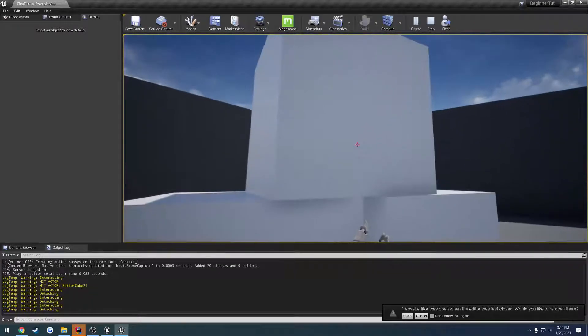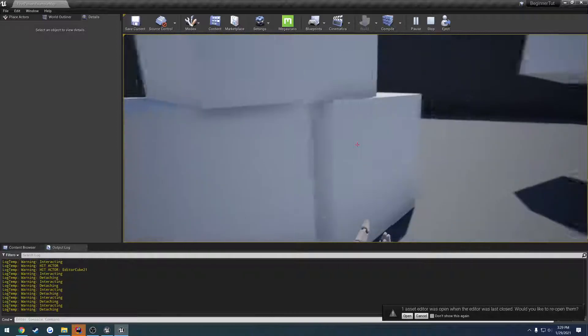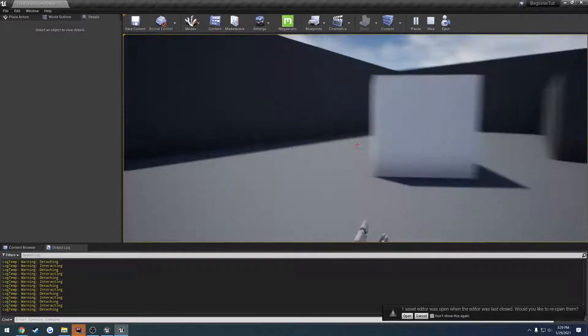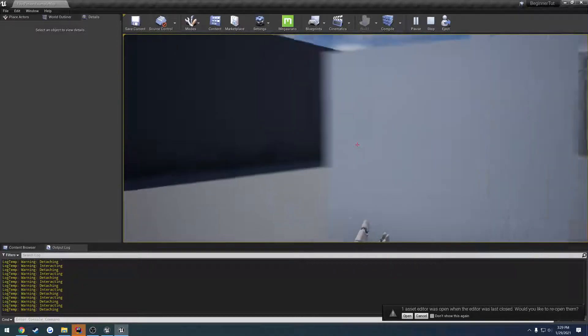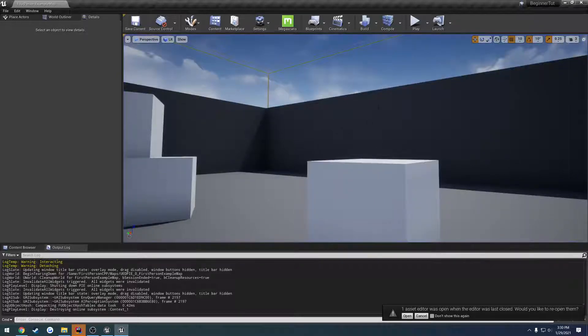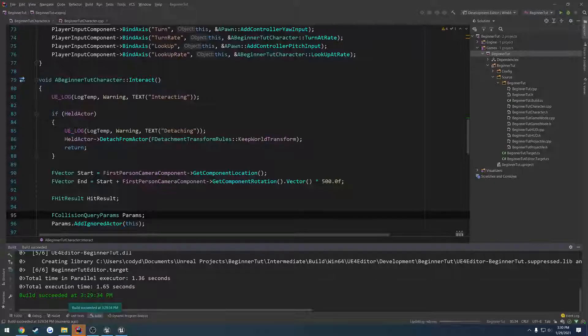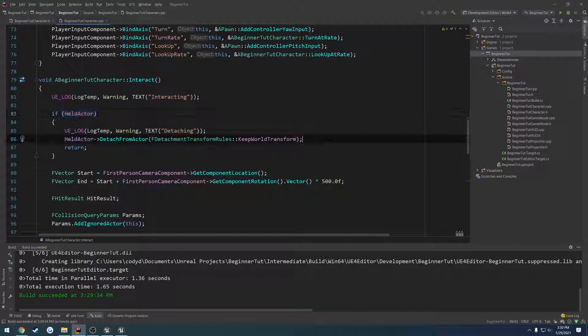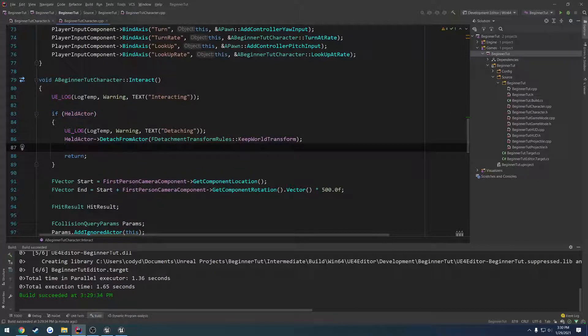However, the problem is I can no longer pick anything else up because it's still trying to detach. The reason for that is we're not setting held actor back from null. It still thinks we are holding that actor.